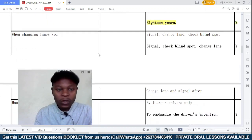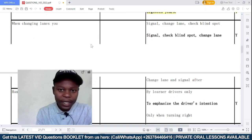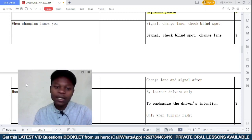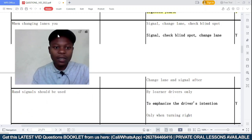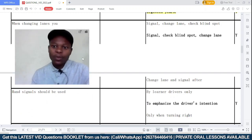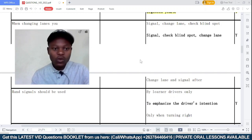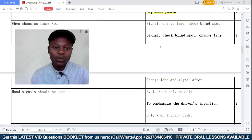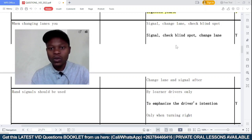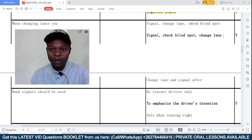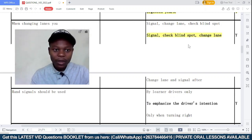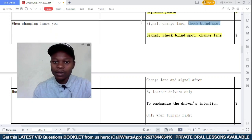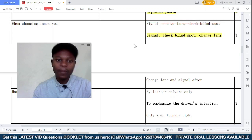When changing lane, do you: A — signal, change lane, and check blind spot; B — signal, check blind spot, and change lane; or C — change lane and signal after? First you signal, then you cannot change lane without checking the blind spot. The blind spot is the portion not covered by your mirrors. So you signal, check the blind spot, and if it's clear, then you change lane. Changing lane without checking the blind spot is very dangerous, which is why option C is incorrect.